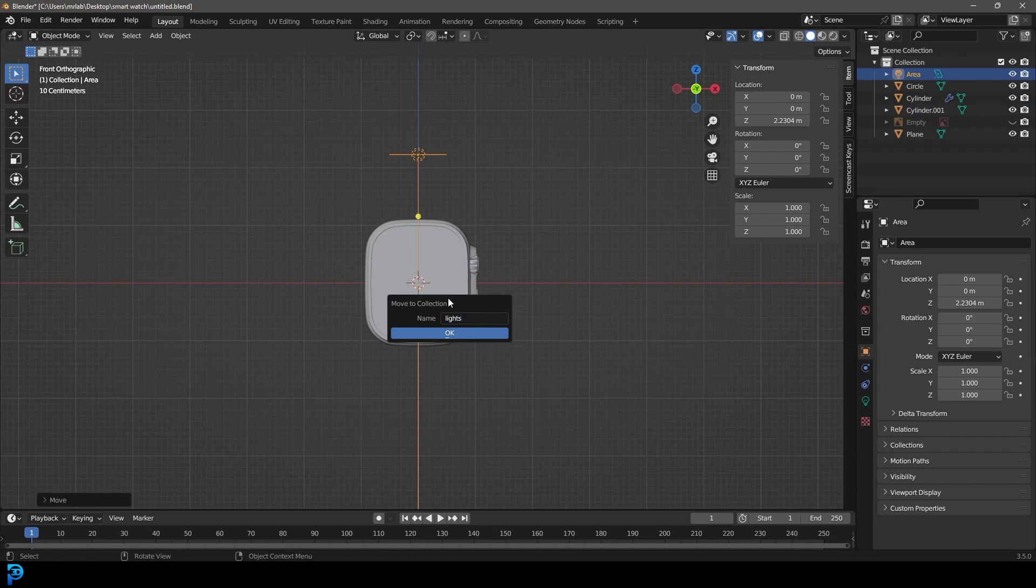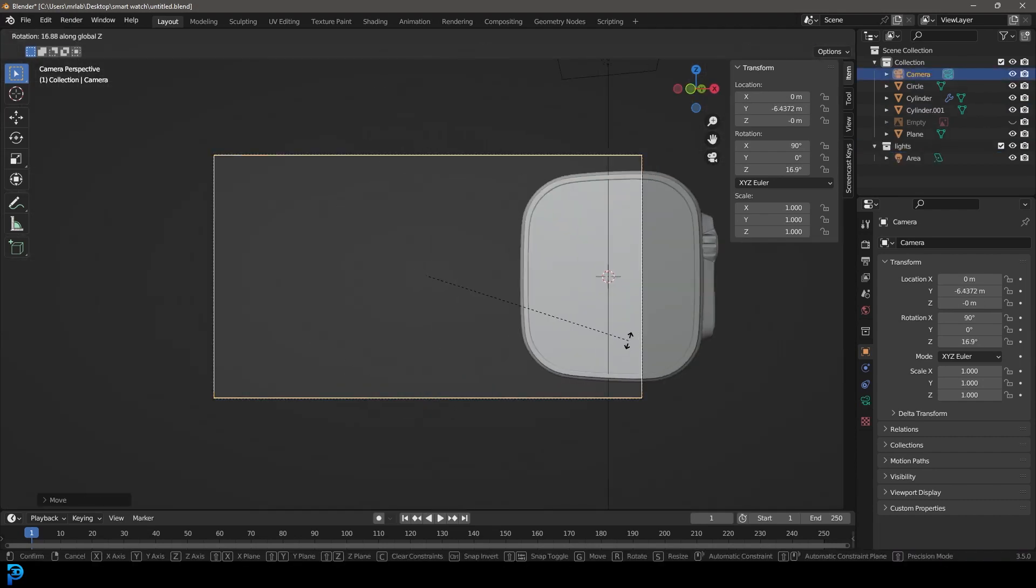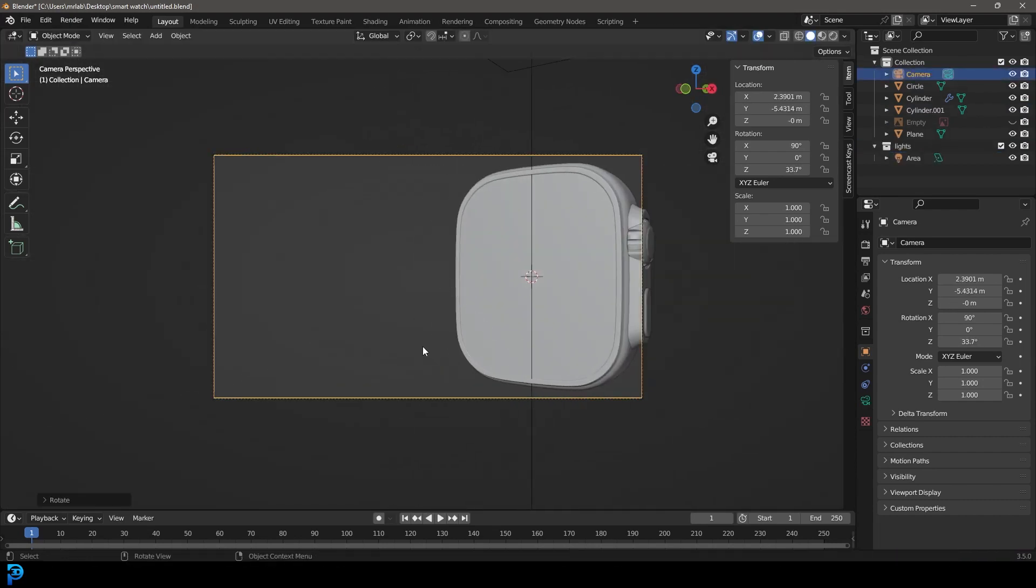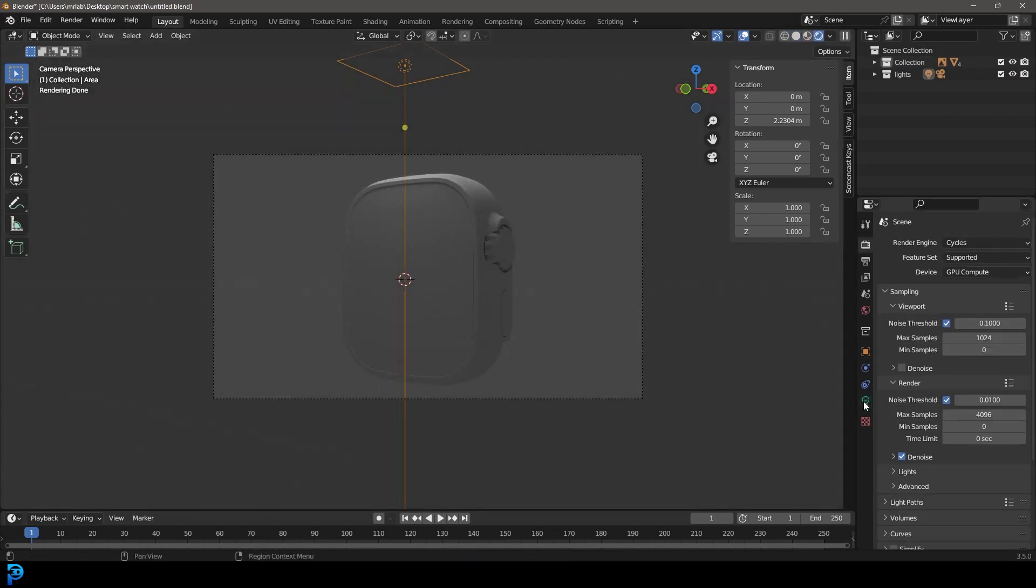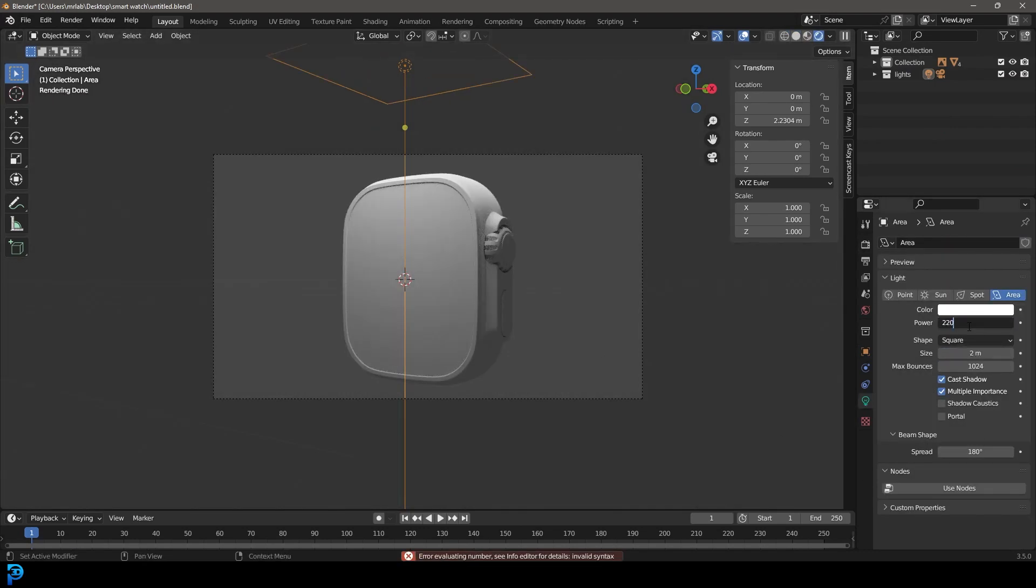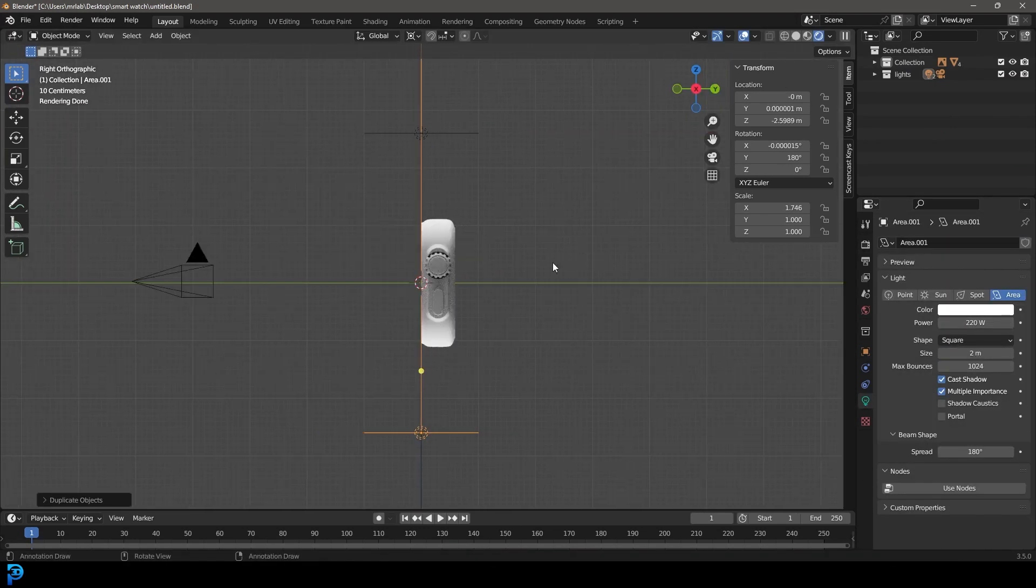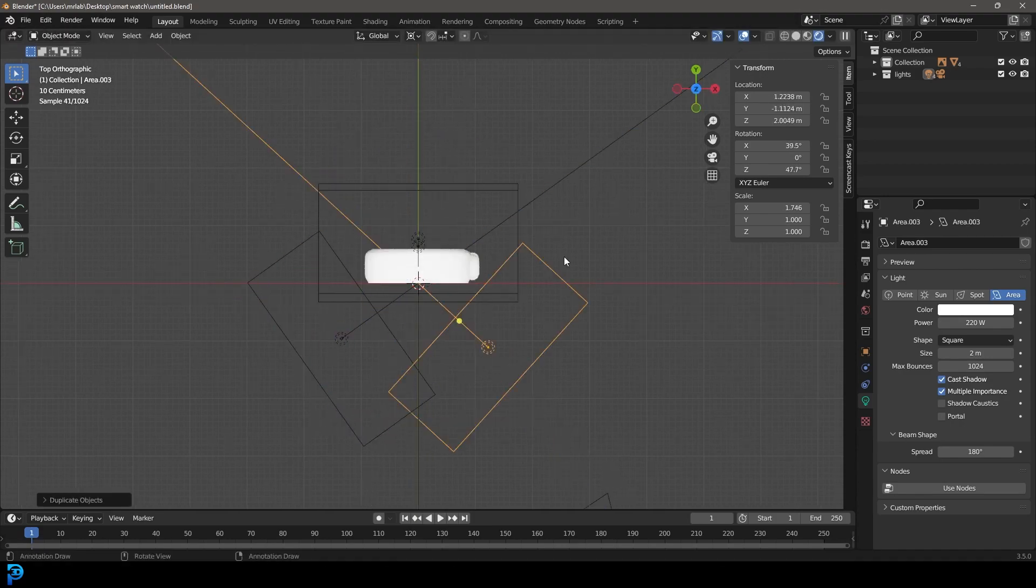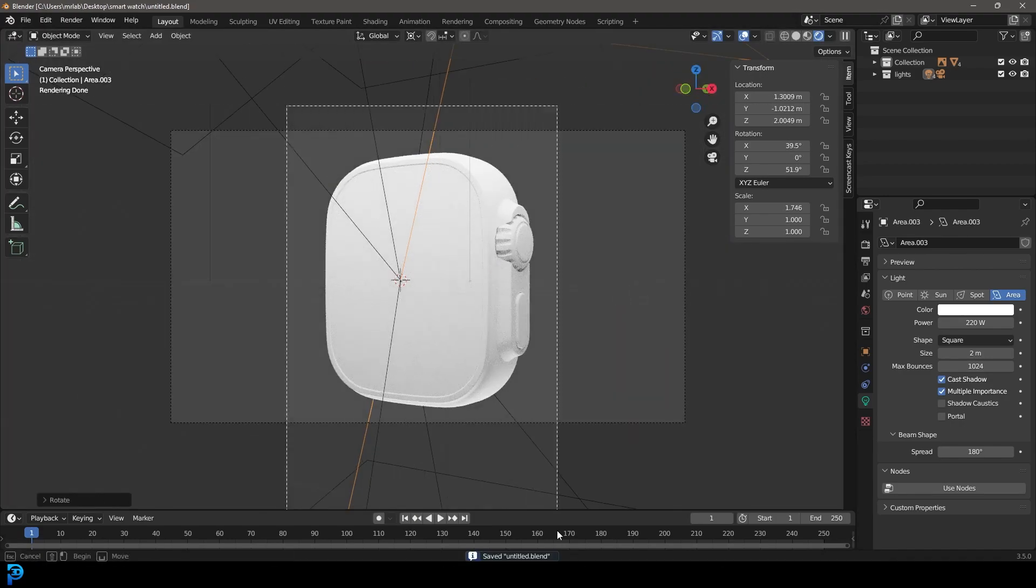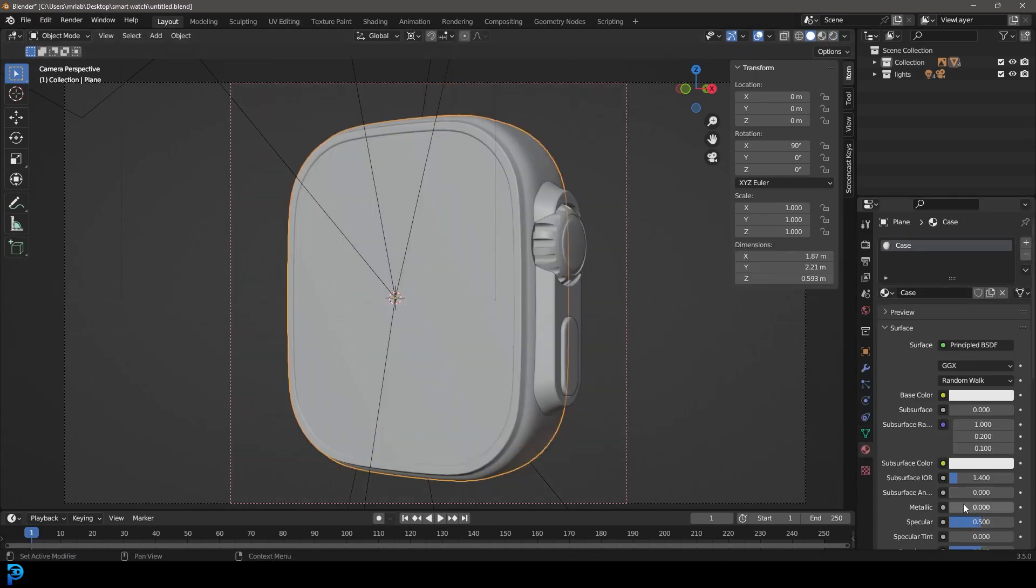And here the watch body was kind of really getting to the point where I liked it and I decided before I go too far making the watch strap I was going to quickly put some lighting on it. At this point I was kind of really curious. I couldn't help myself. I just wanted to see what this would look like with some materials on and sometimes that can help me catch some errors that I wouldn't have caught anyway.